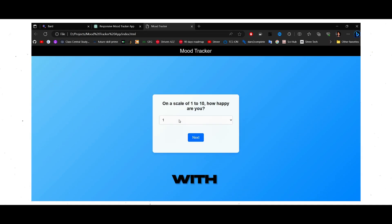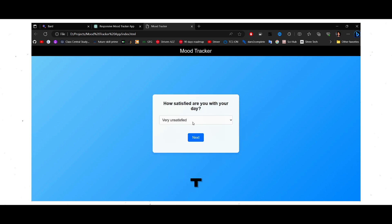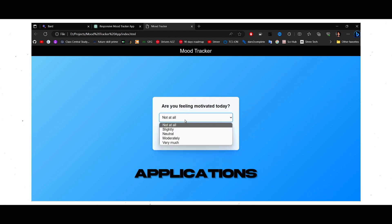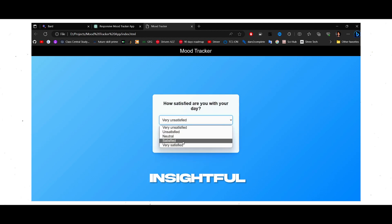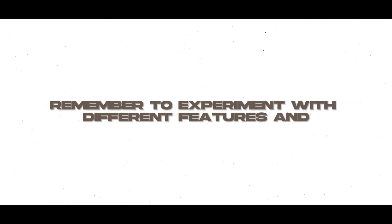Fantastic job! With these steps, we've successfully built a Mood Tracker mini project using ChatGPT. This project exemplifies how ChatGPT can be employed to create interactive applications that engage users and generate insightful predictions. If you're intrigued by this project, you can explore more advanced approaches such as incorporating machine learning techniques for more accurate mood predictions or enhancing user interactions for a richer experience. Thank you for joining me in this tutorial. I hope you found it informative and inspiring.